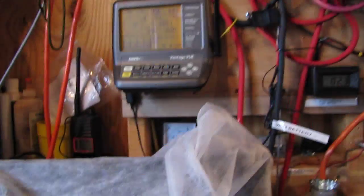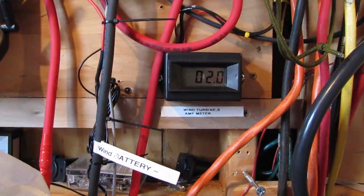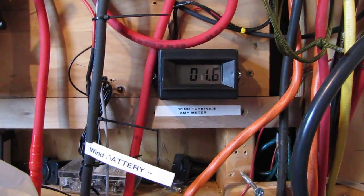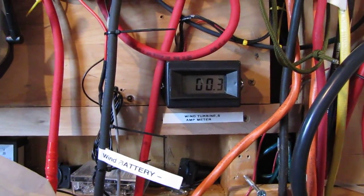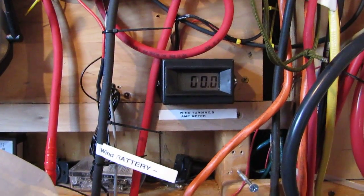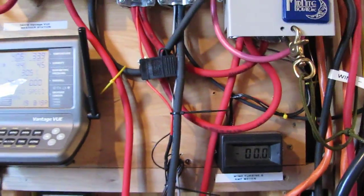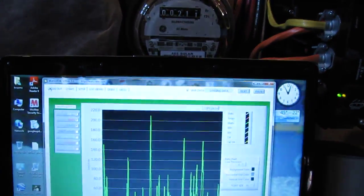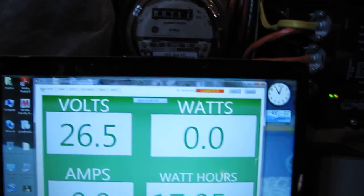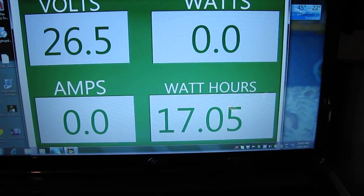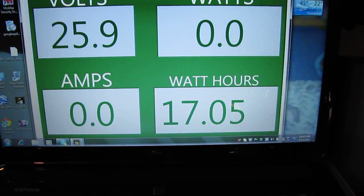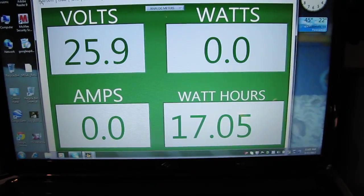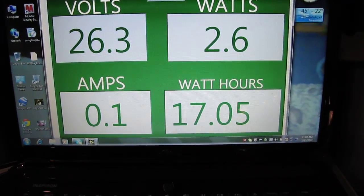Anyway, I gotta cut this video short, getting too long. But thank you all for watching. And here is the results in low wind situations: anywhere from 5 to 10 mile an hour, you're putting out power. And the watt hours so far today are 17.05 watt hours, so doing good on low wind situations.